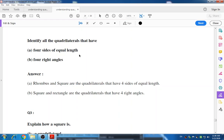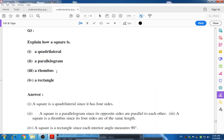Question number three: explain how a square is a quadrilateral, parallelogram, rhombus, and rectangle. A square is a quadrilateral because it has four sides, four vertices, and four angles. A square is a parallelogram because its opposite sides are parallel to each other. A square is a rhombus because its four sides are of the same length. A square is a rectangle because each interior angle is 90 degrees.